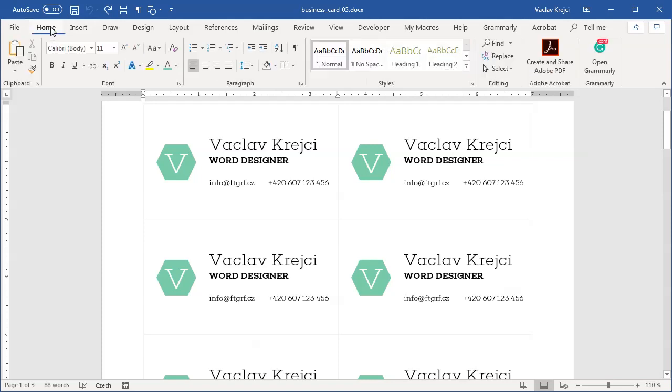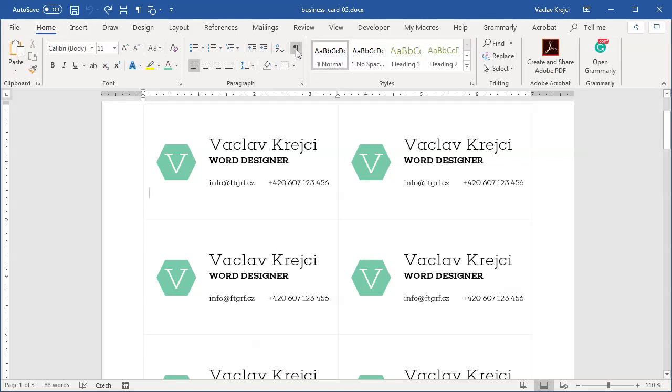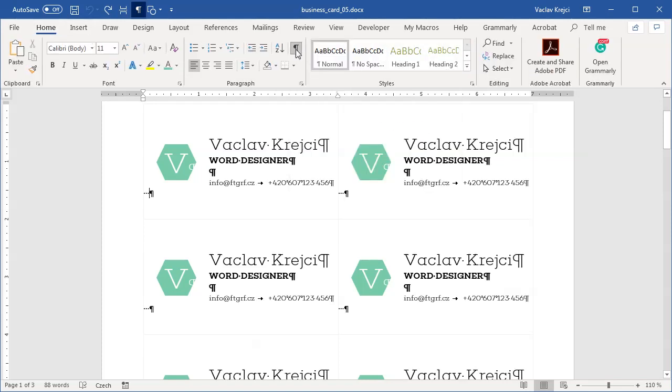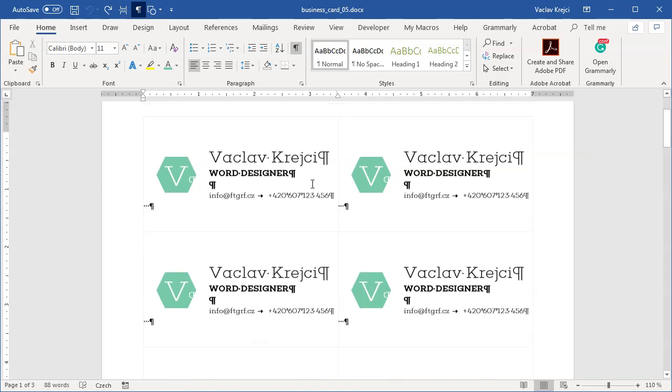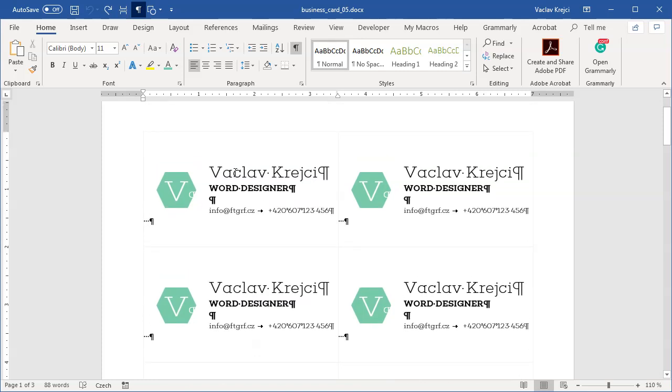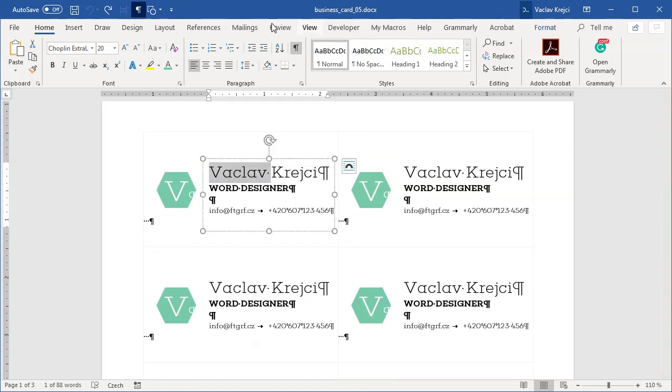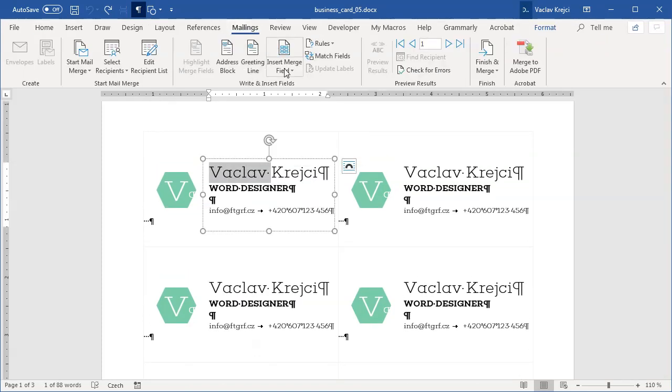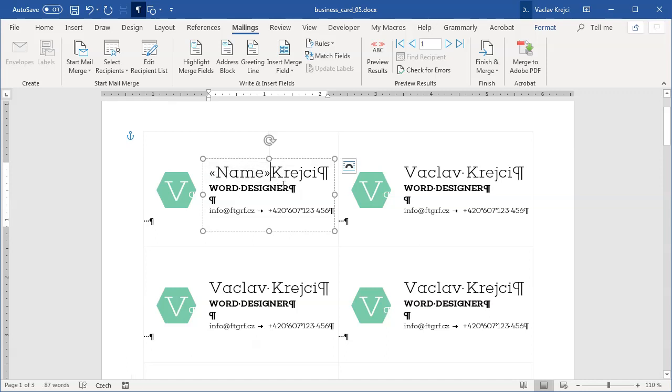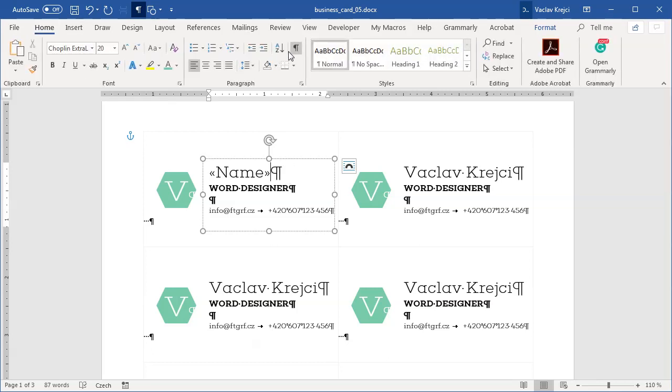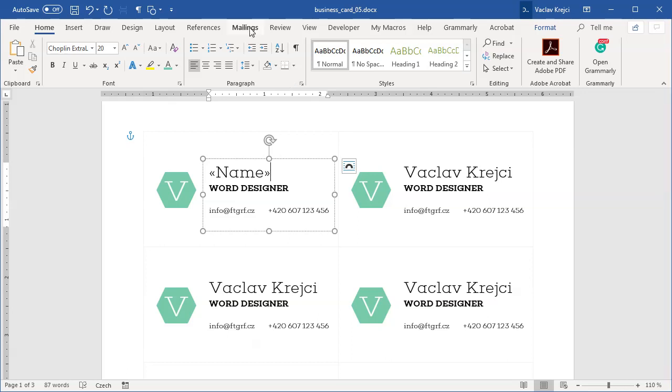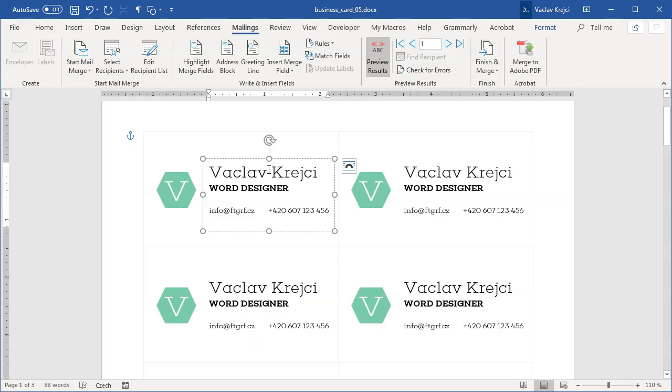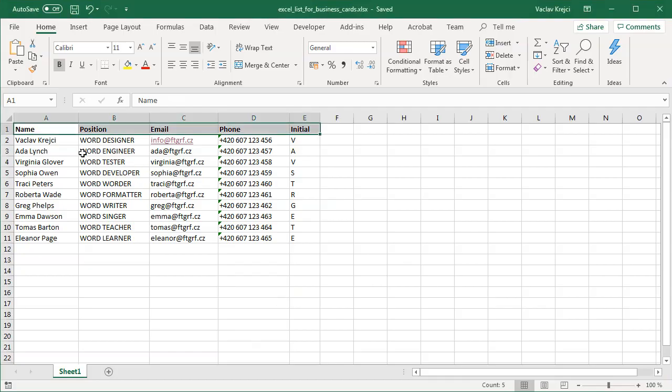We can tell by simply clicking the insert merge field button. We can see that we have the name, position, email, phone, and initial. Now for the next step, I'll probably show the invisible symbols and characters just so I can see line breaks and such. I will start by selecting my name, and in the mailings I will select insert merge field, and of course name. Now as long as I click it, you will get this grayed out name, so I can delete this. It doesn't seem like anything is happening, but that's because you haven't clicked the preview results yet.